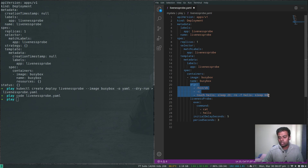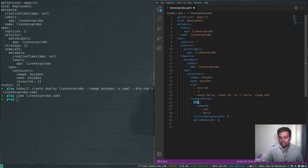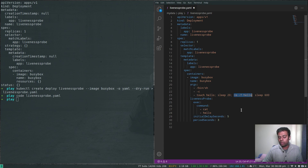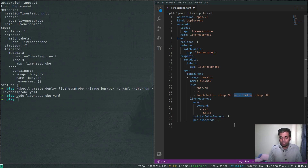So to summarize the setup: the container creates a hello file, sleeps 20 seconds, removes it, then sleeps 600 seconds. The liveness probe executes cat hello — if it returns success, the pod is healthy and won't be restarted. After 20 seconds, cat hello fails because the file was removed, the cluster assumes the pod is unhealthy, restarts it, and then it's healthy for another 20 seconds before failing again. This isn't a real use case, but it helps illustrate how liveness probes work.